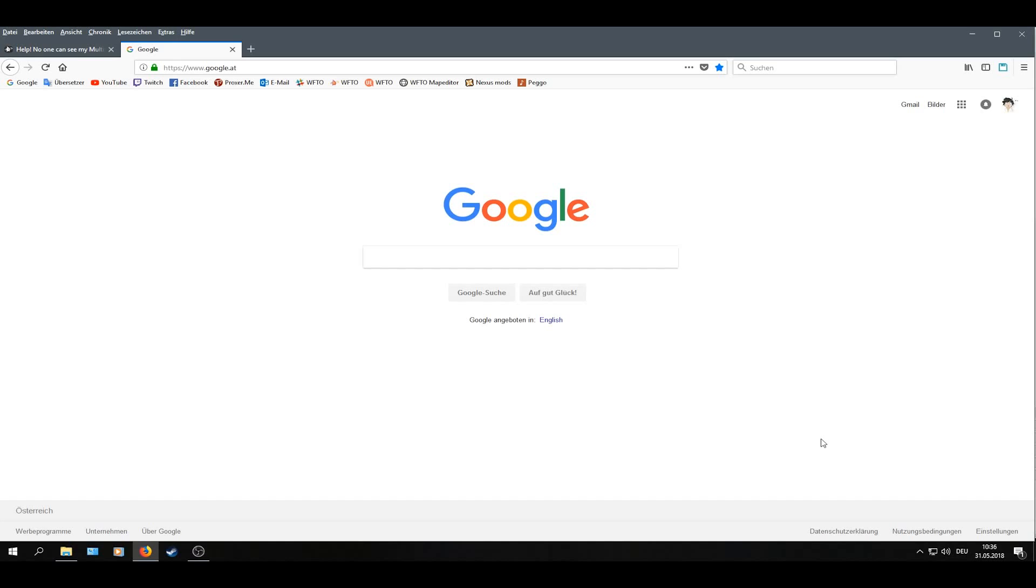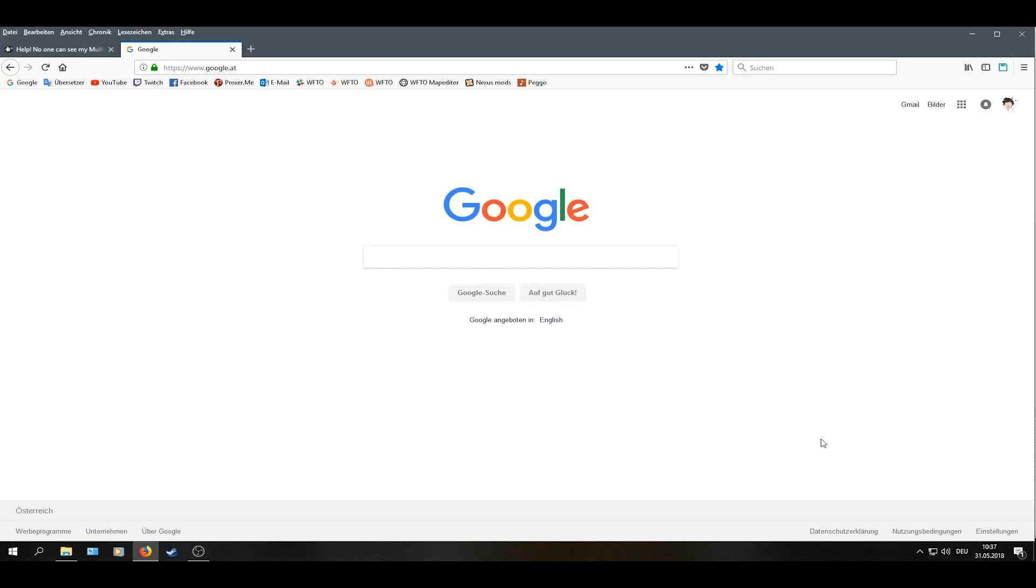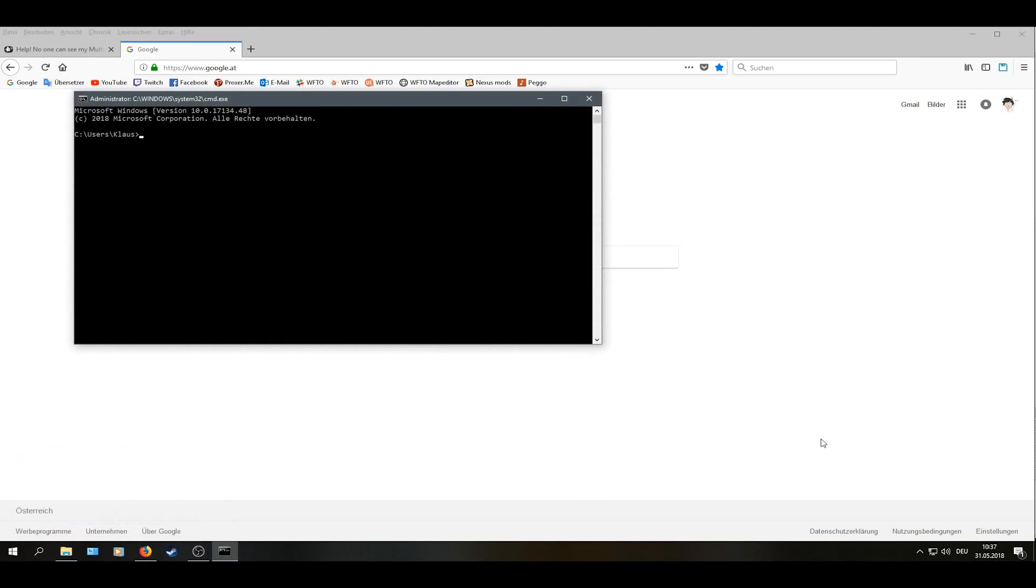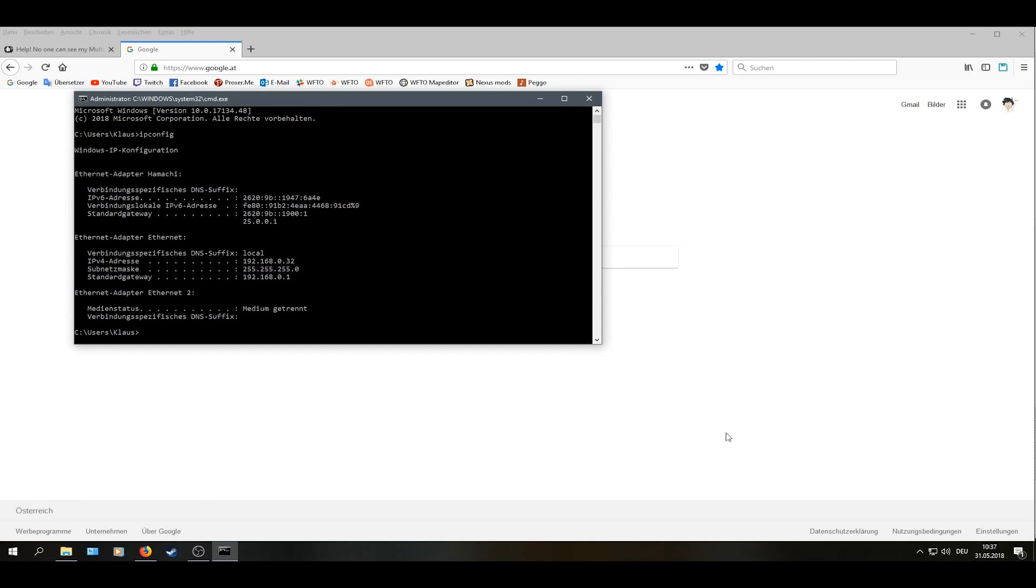First thing you need to figure out is what's your IP address. For this you press the Windows key and R, then type CMD. Then you see this black box. In this black box you type ipconfig and then you see your IP address, your subnet mask which isn't relevant for here right now, and your standard gateway which you have to type in your browser to connect to your router.